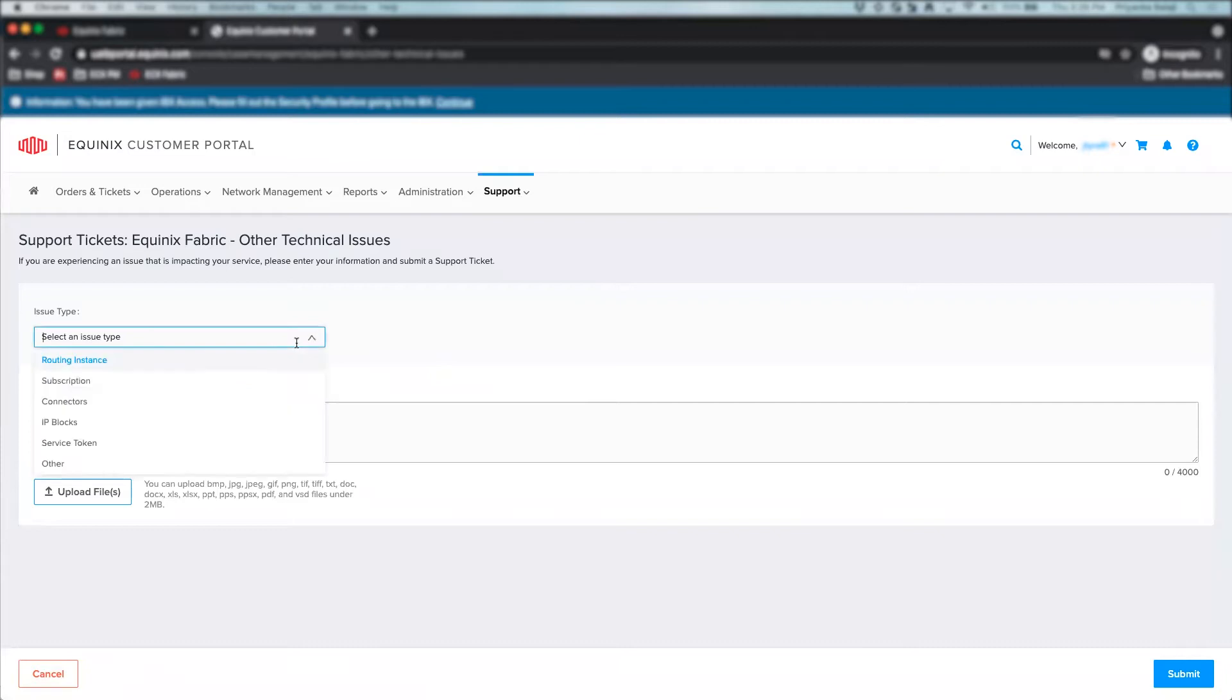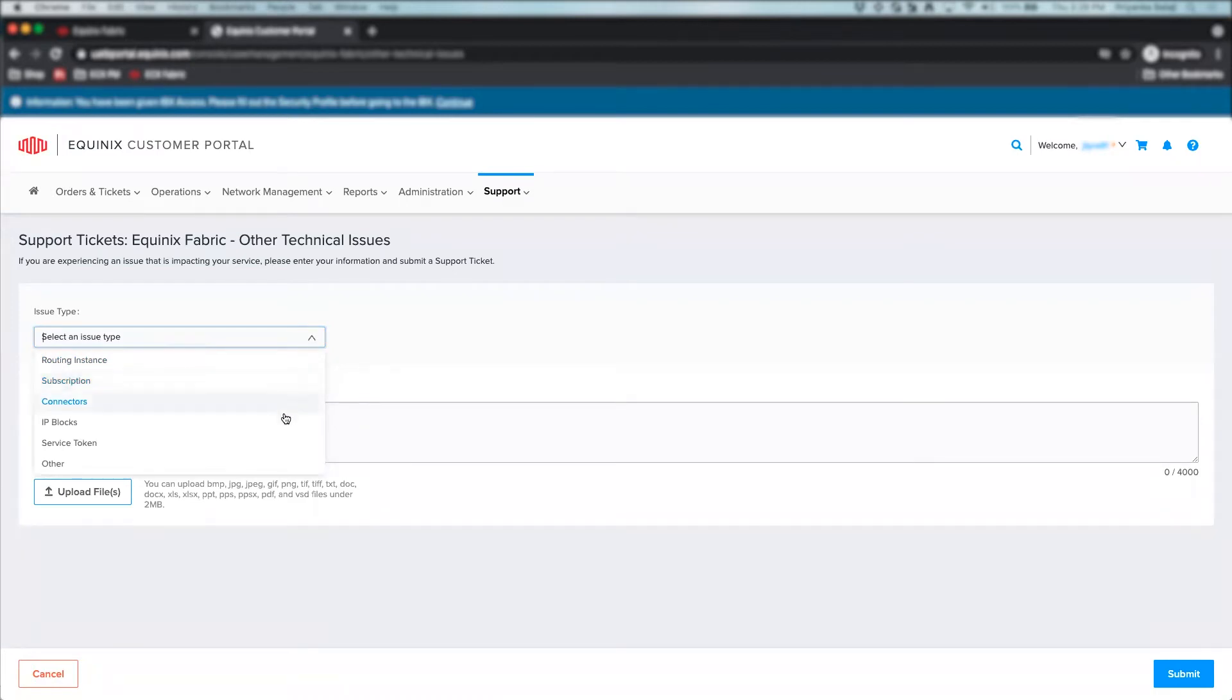Other technical issues allows you to raise tickets for layer 3 components such as routing instances, subscriptions, connectors or for IP blocks or service tokens.